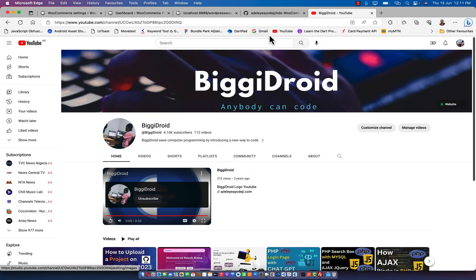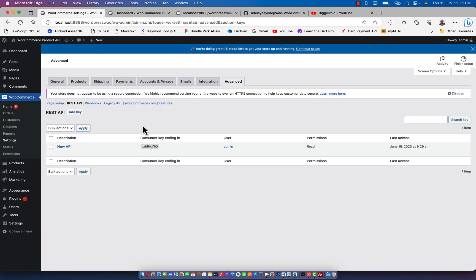Hey guys, welcome again to my new video. In this video you are going to learn how to utilize the native WooCommerce REST API authentication with your own REST API - that is your custom API that you actually create with the WordPress REST API. You are going to learn how to use the WooCommerce native authentication with it. That is simply what we are doing in this short tutorial.